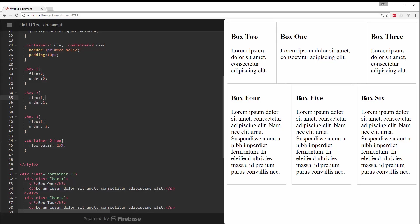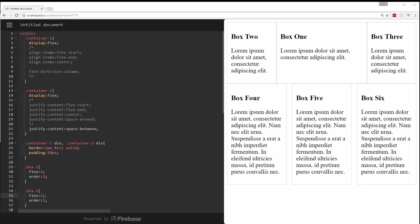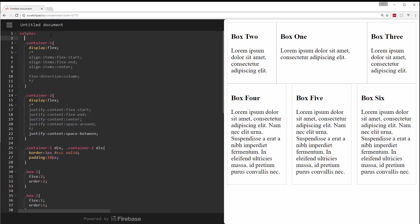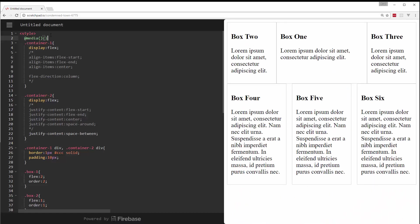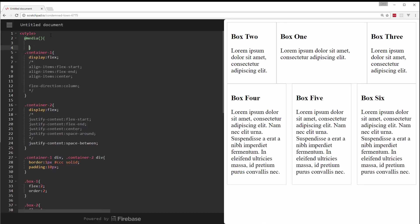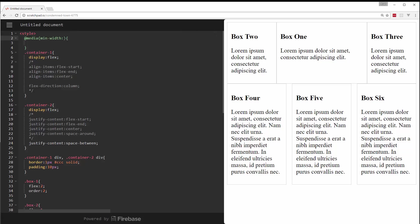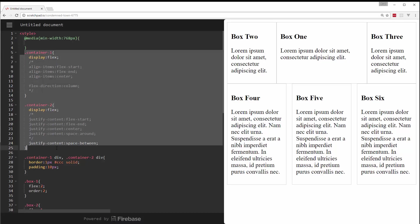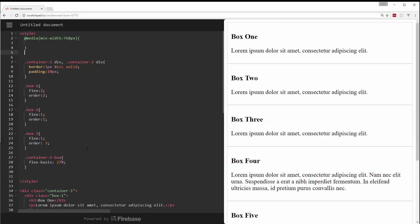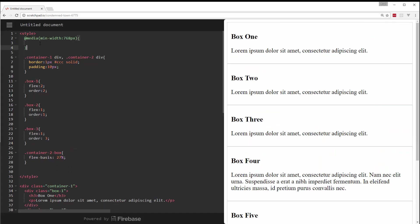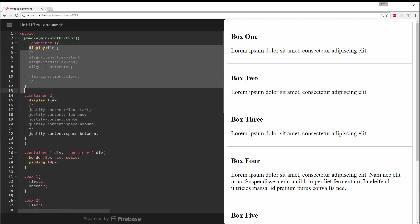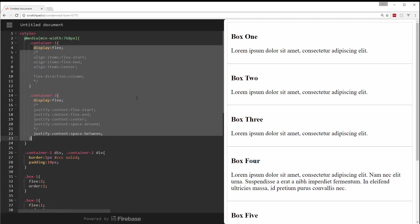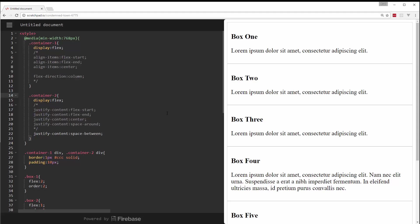So to fix this, what we can do is just use a simple media query around our containers. So up here at the top, let's say media. I don't like this editor. So media and let's say min width. And we'll set this to let's say 768 pixels. And what we want to do is take the container one and two and cut that. And let's put that in there.